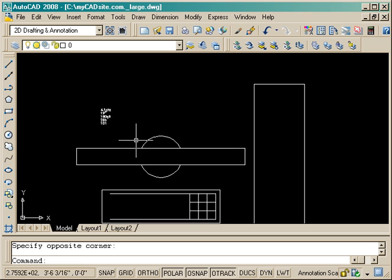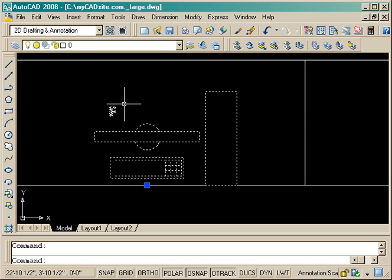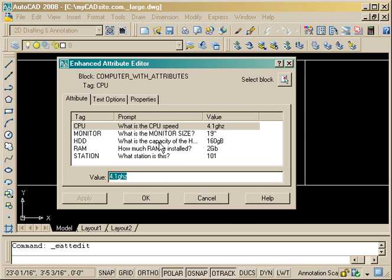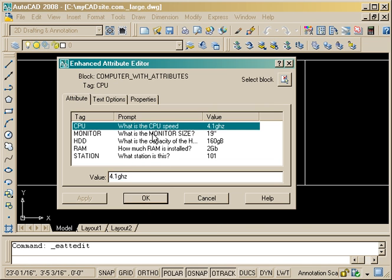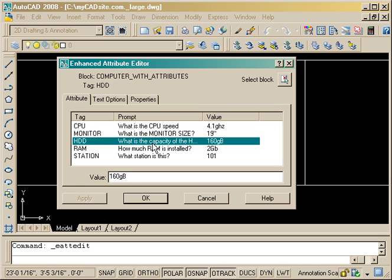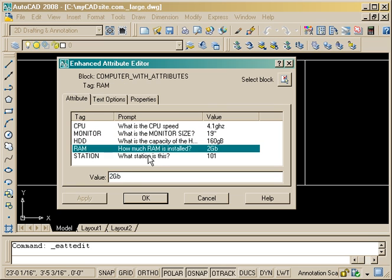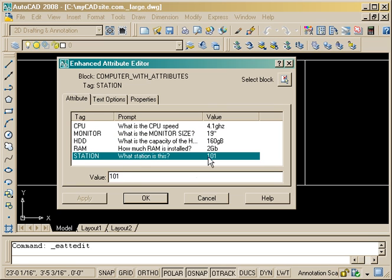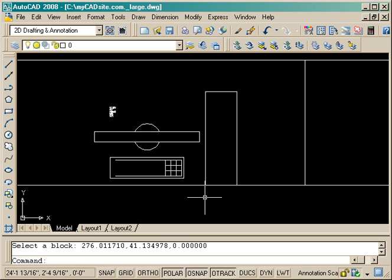This is a block we created in Part 1, and you'll see that there are five attributes with this block defining what the computer is as far as its components go, and also what station or desk it might be at.